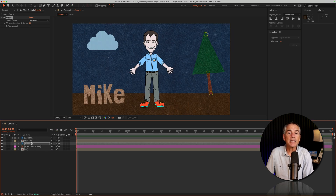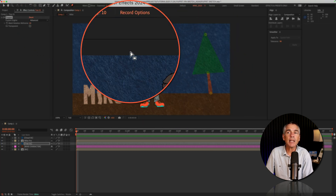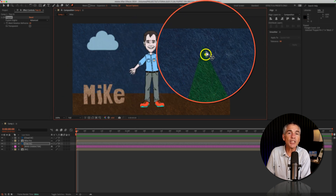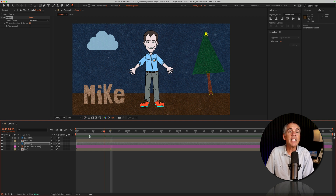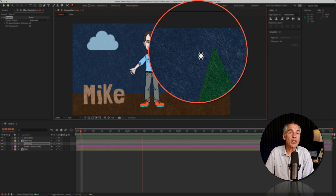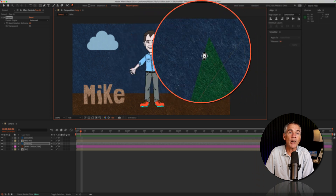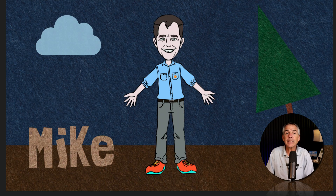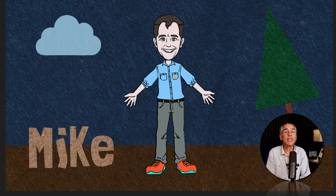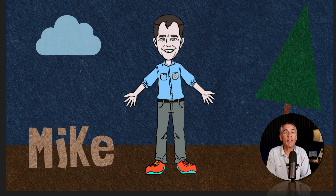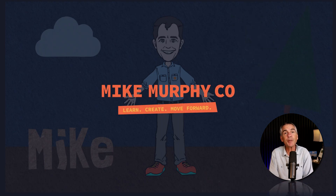Quick recap: Select the layer to animate, click on the Puppet Pin tool, add pins, and click on Record Options for additional settings. Select the pins you want to drag so you can sketch the motion in real time. Drag the CTI to wherever you want the animation to begin, press Command or Control so you see the little timer icon, then just drag — it'll record the position and speed. When the CTI reaches the end, or when you let go of the Command key, tap the spacebar to preview. Sketch Motion using the Puppet Pin tool is a very powerful and intuitive way to animate both position and speed in Adobe After Effects CC 2024. My name is Mike Murphy. Cheers.